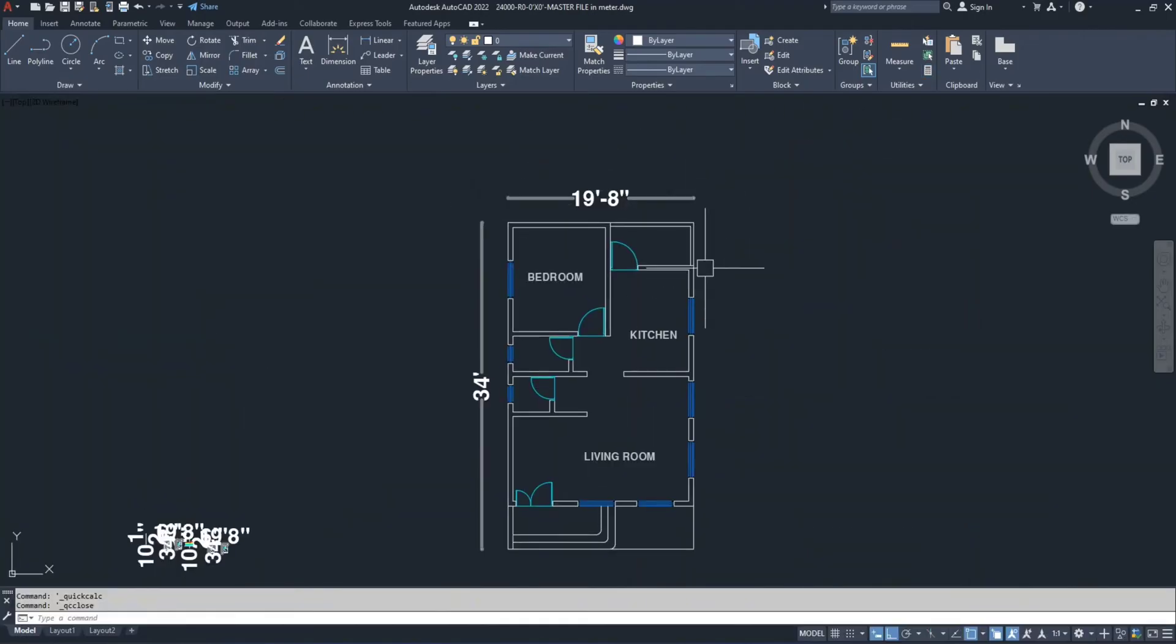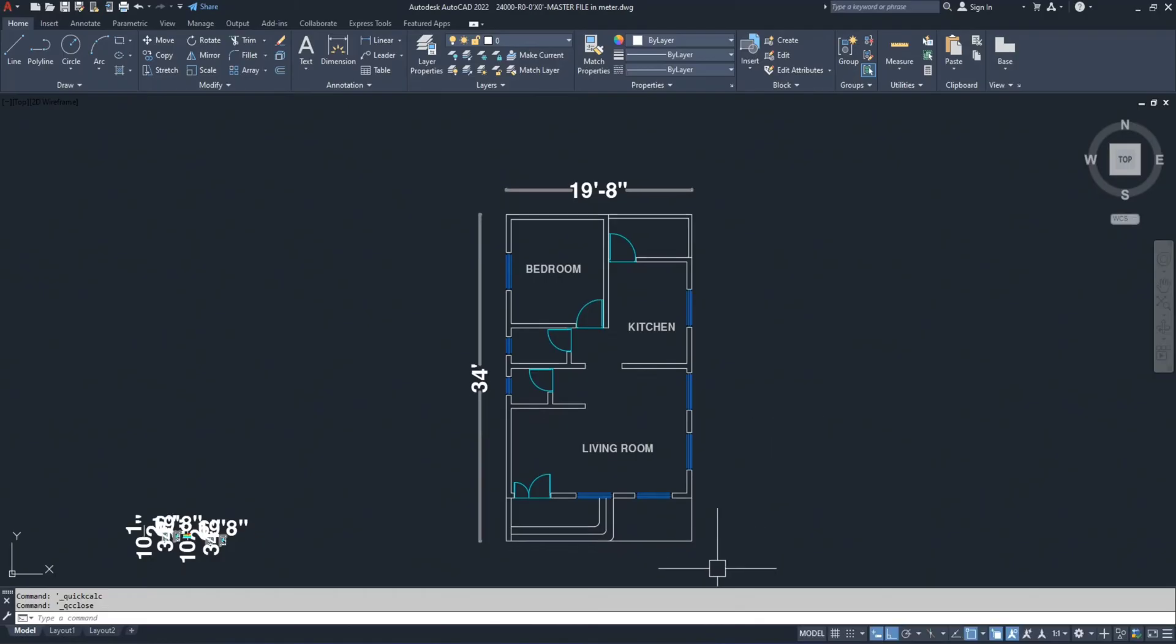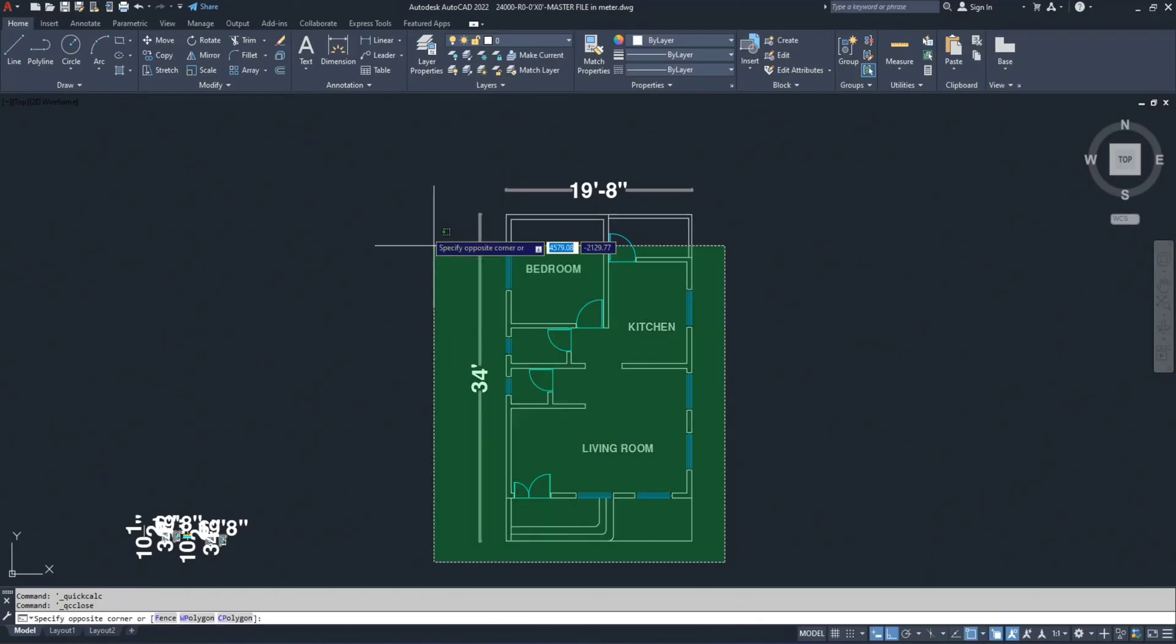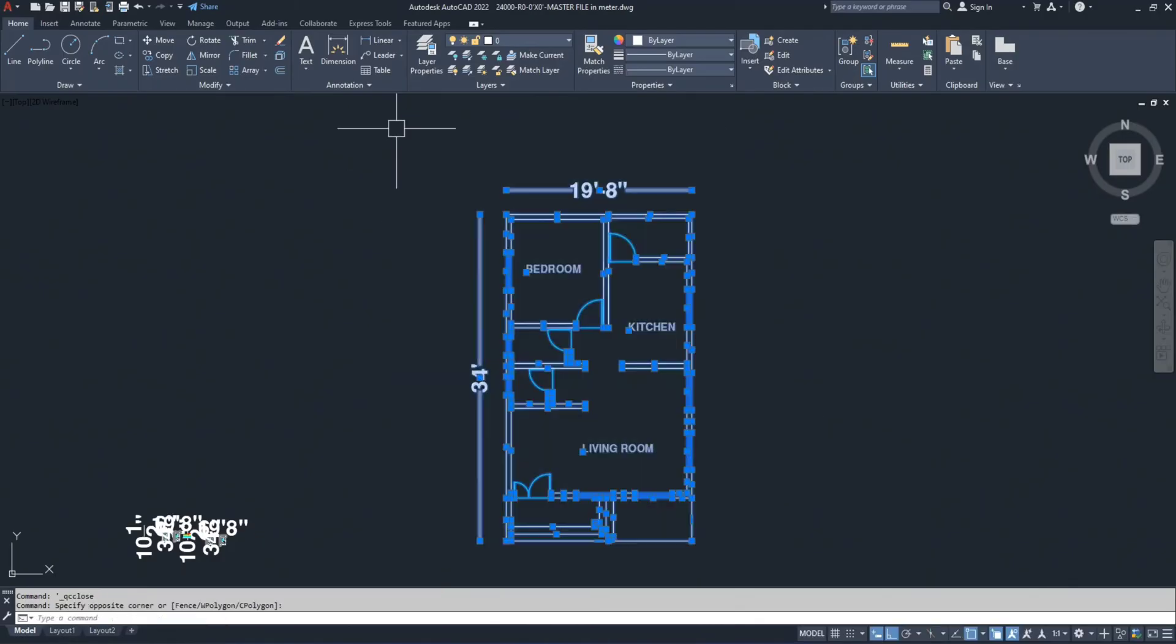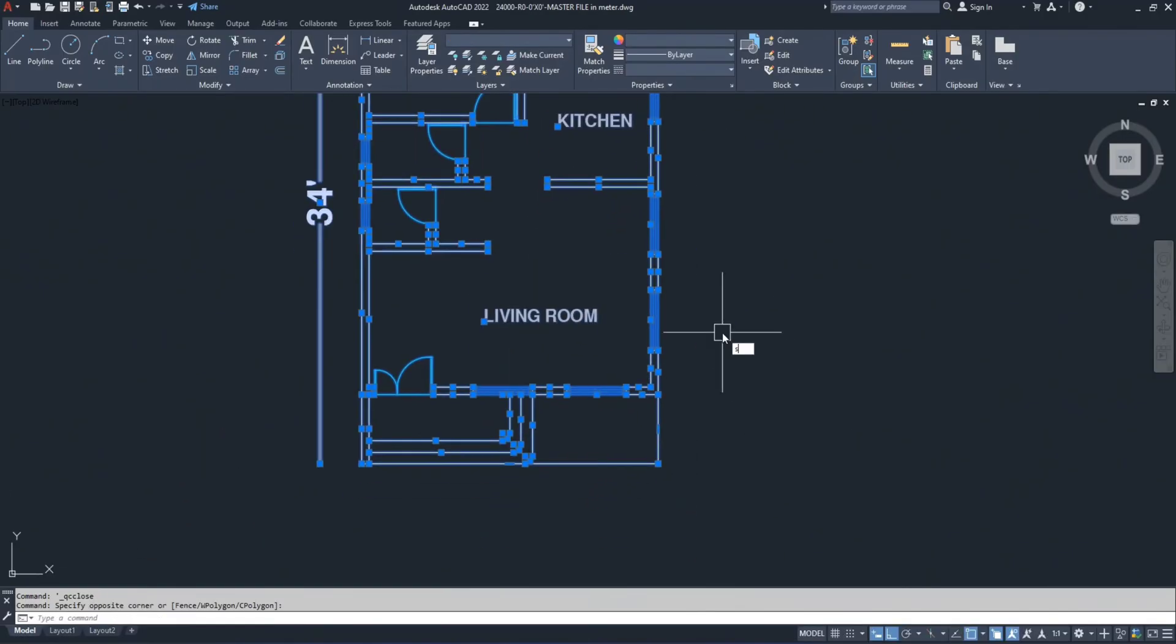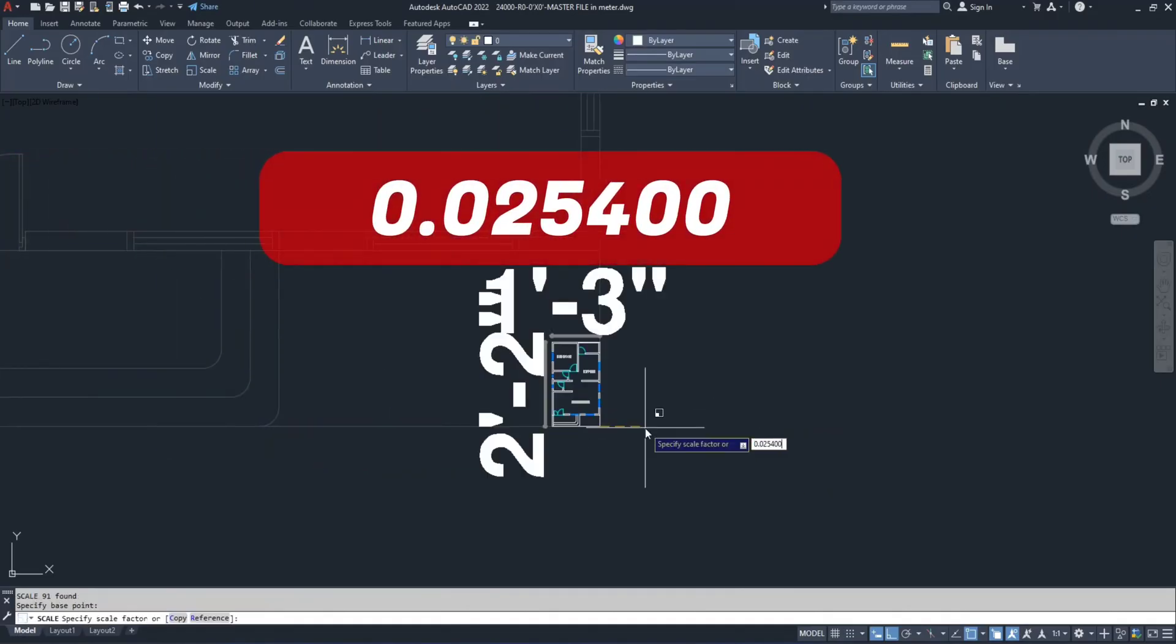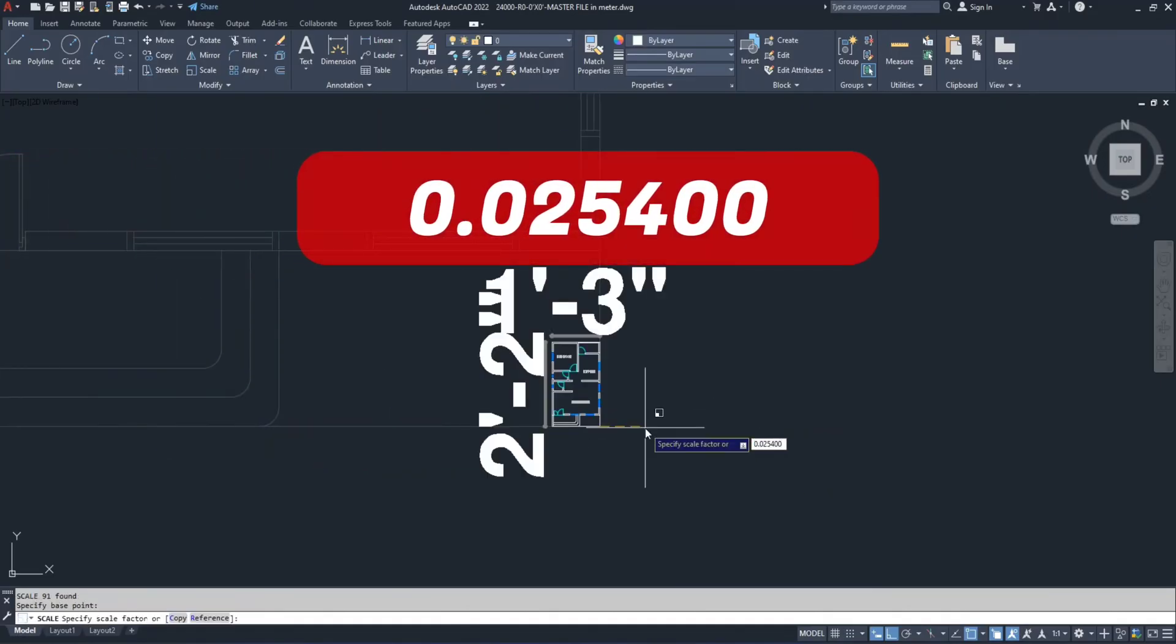To convert the drawing back to meters I will scale it again. Then select the drawing, type SC and press enter. Choose a base point and use the scale value of 0.025400.